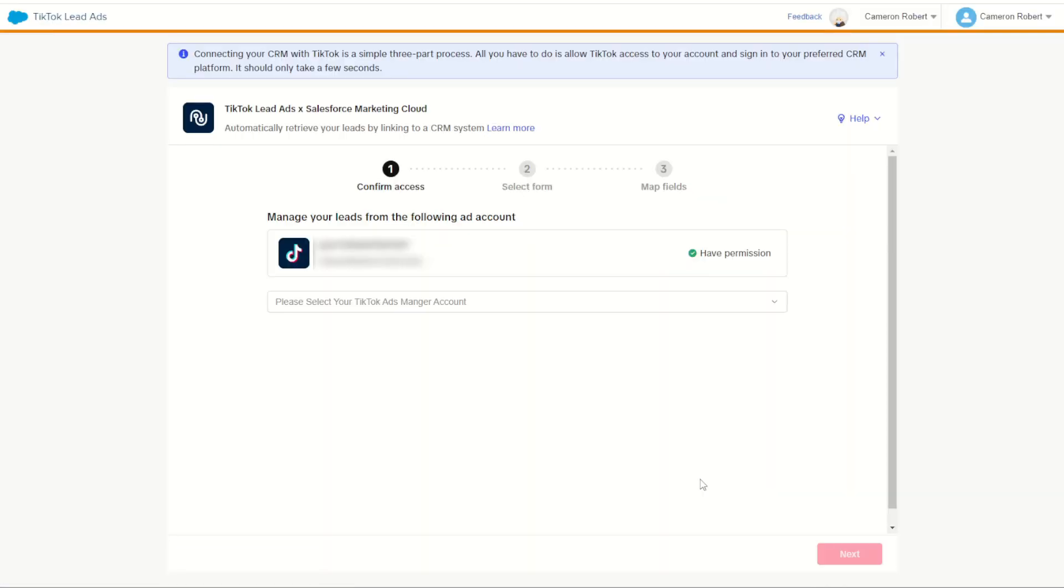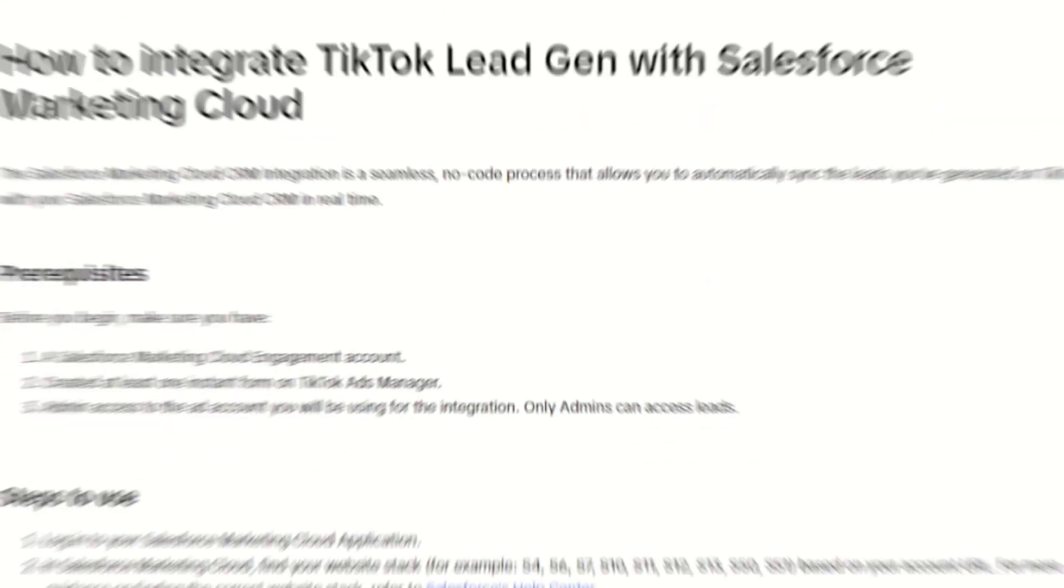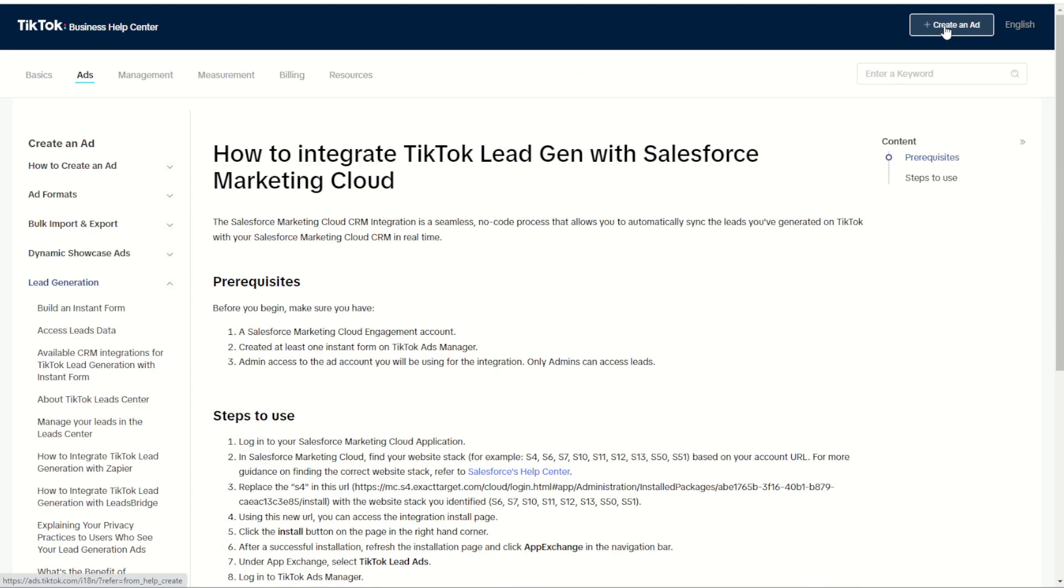With that done I'm greeted by the next welcome page which allows me to choose my ad manager account. At this time I have no ad manager accounts, so it's back in TikTok to make sure I have my ad manager account set up.